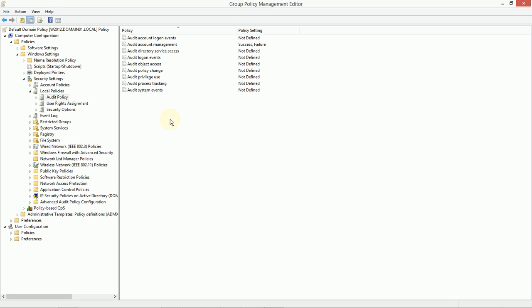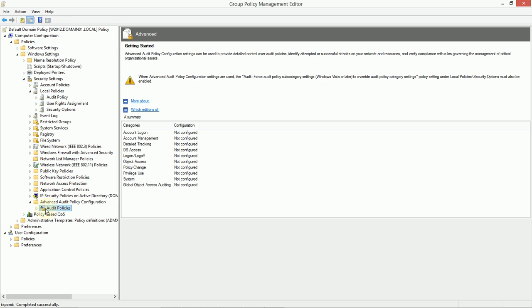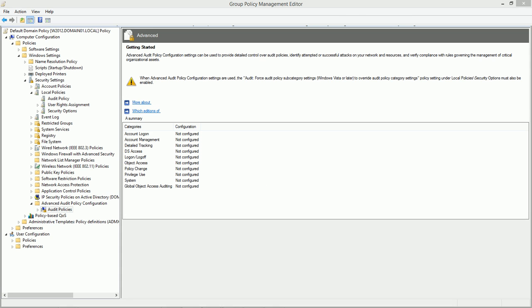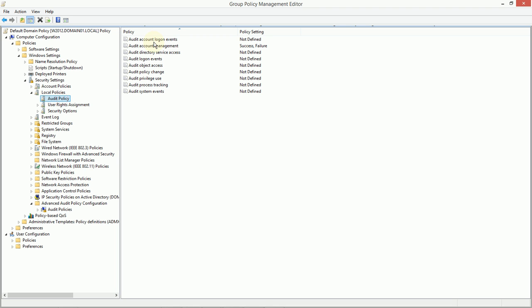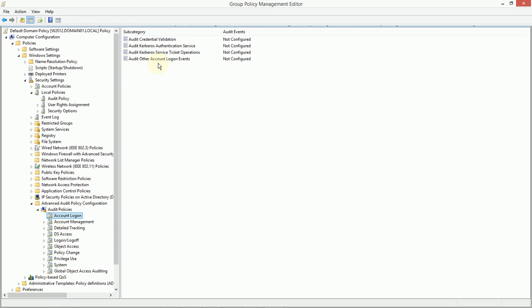There's also another place that we can work on audit policy, and it's here in the Advanced Audit Policy area. We can manage things here as well. For example, we were looking at the account management and the account logon events policies. Now, these are pretty broad categories. But within the audit policies section here, in the Advanced Audit Policy, account logon can mean several different things.